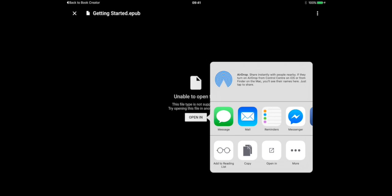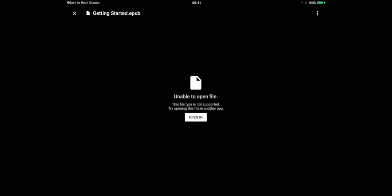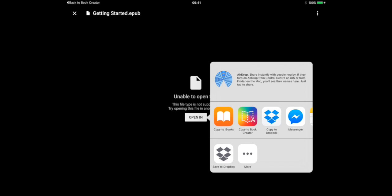So let's tap the open in icon here and you can see that nothing seems to happen at first, and that's because the book is exporting. You can imagine that for a really large file size this export is going to take a long time and it may seem like nothing is happening at all in the app when actually it's just processing.